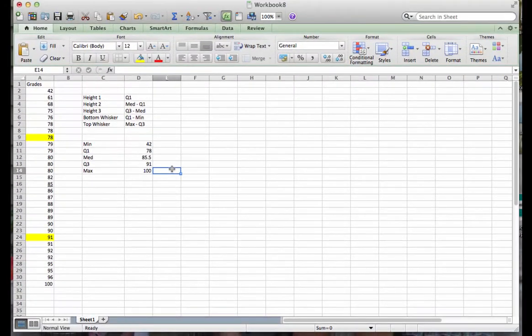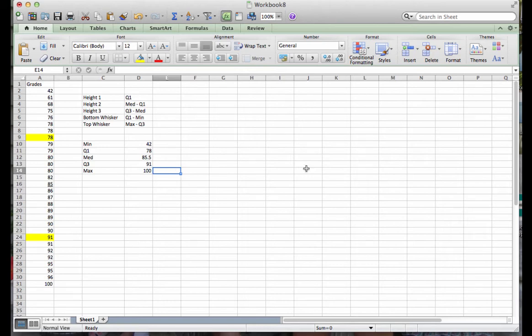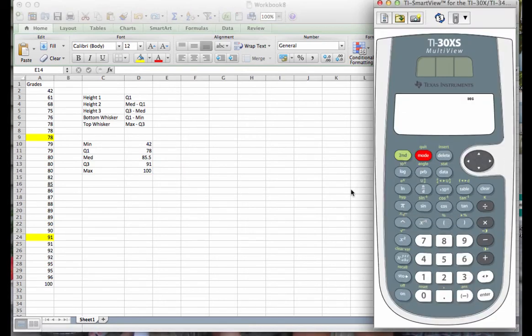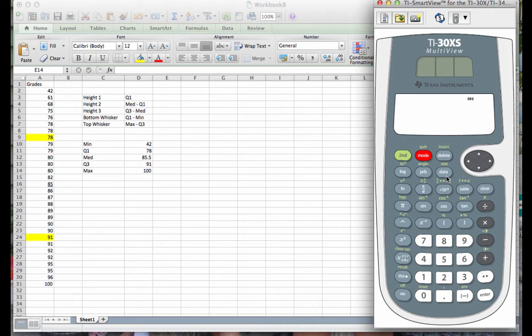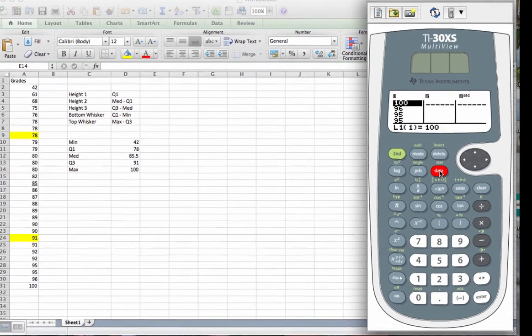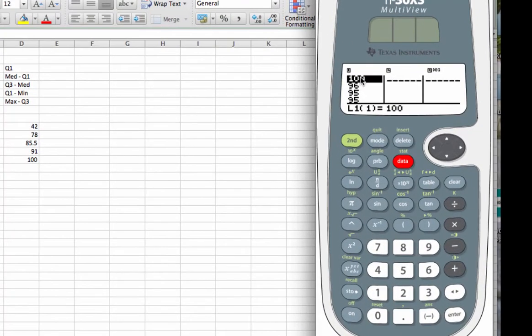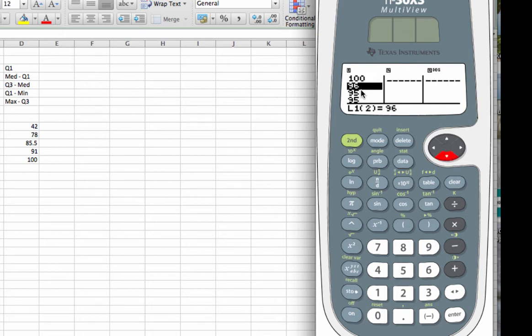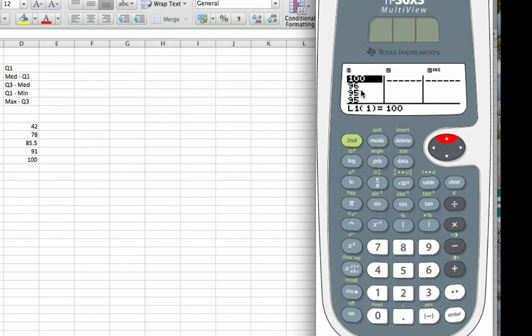Now this is probably a good spot to show you how to actually do that using your calculator. So I'm going to pop the calculator up here. Here's our TI-30. I did do a little bit of prep work to get us going. I have already put our 30 data values into the calculator. When you go to do this, you'll want to click on Data. And you can see that my data values are already here.